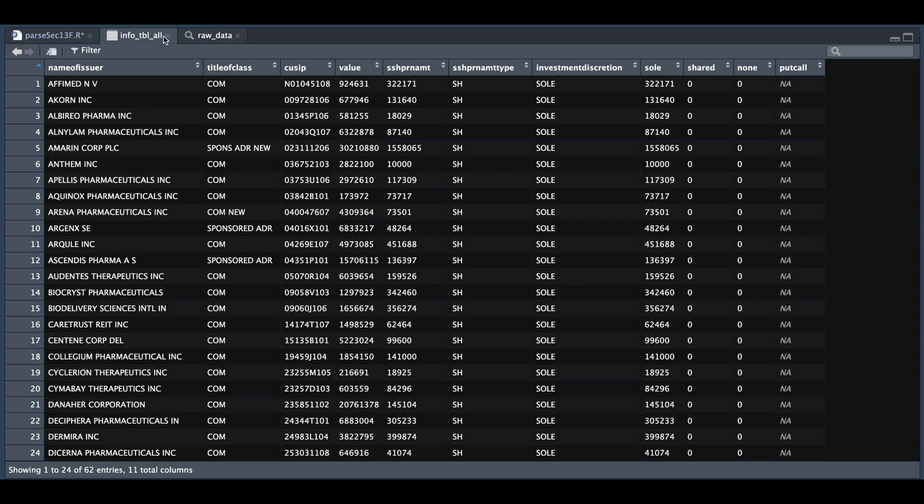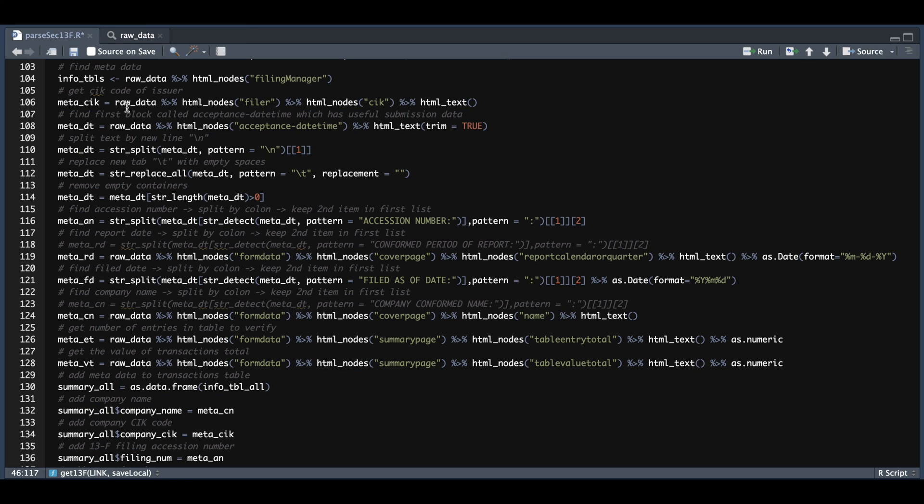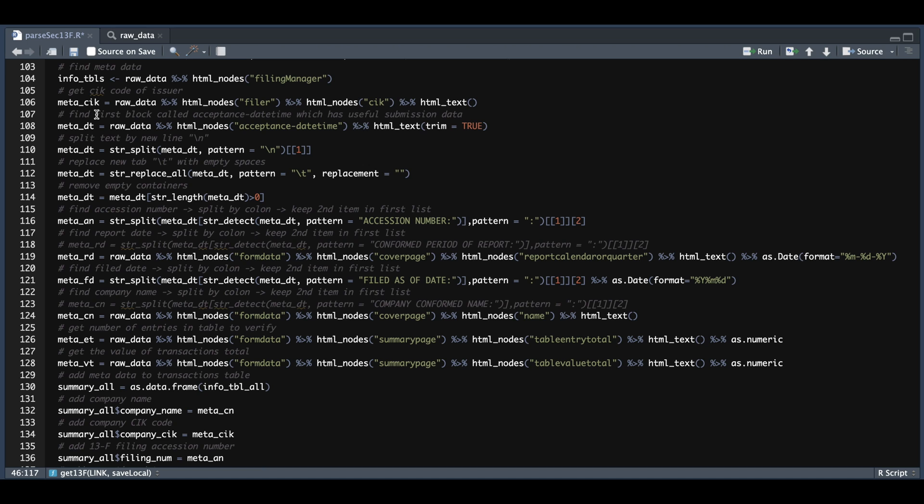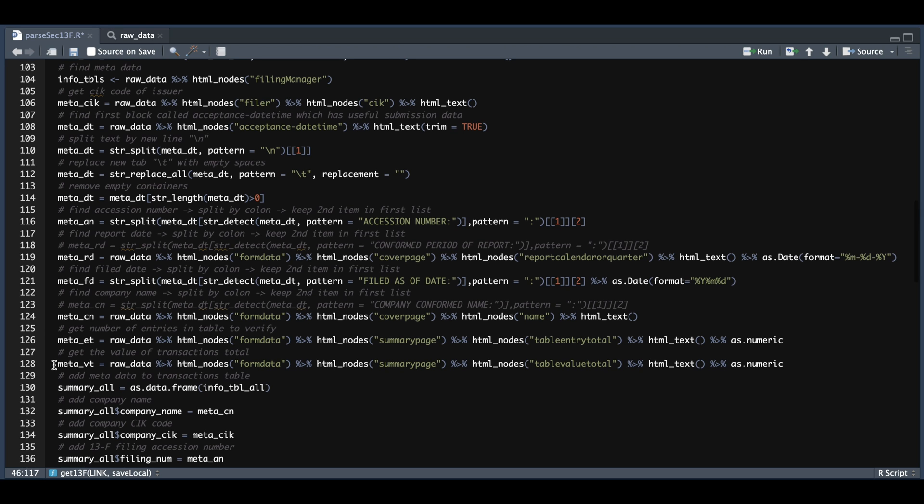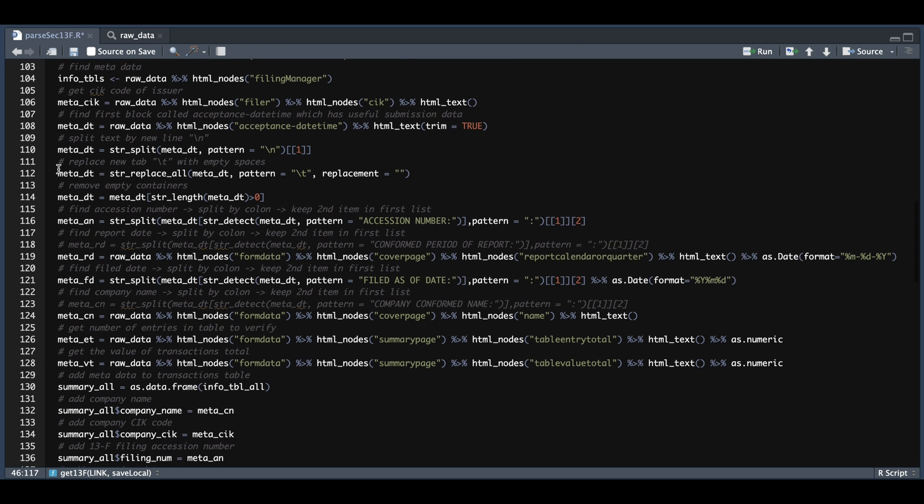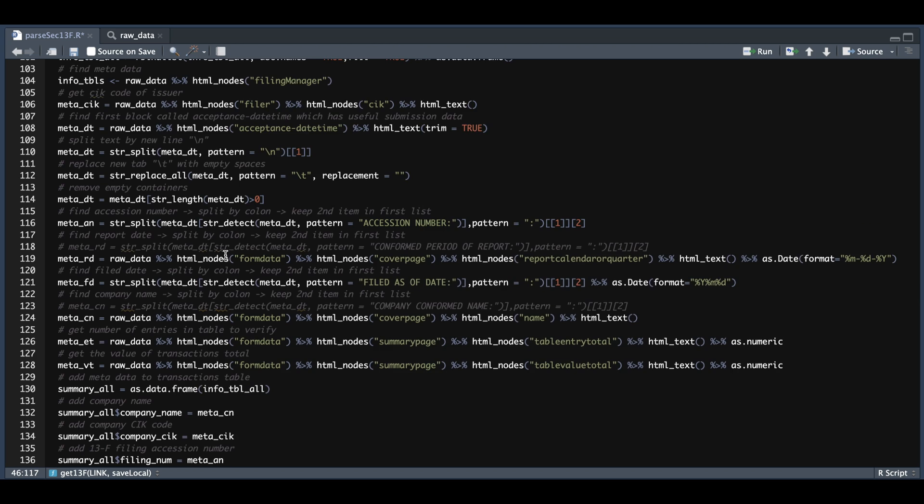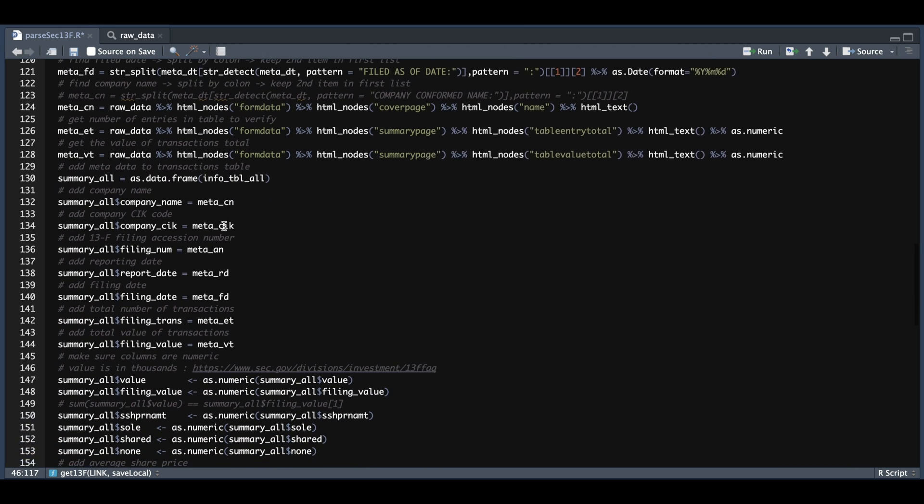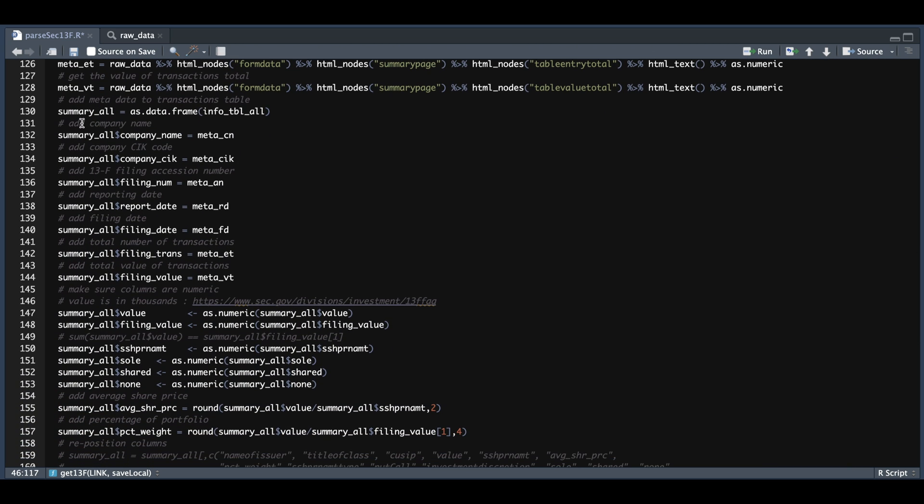So if we go back to our script here now for the metadata, which is lines 104 up until 128, I'm going to search through the HTML and extract certain things I want to add to the information table. So to give you an overview, what I'm going to be extracting is the company CIK code. That is the CIK code of the company that submitted this 13F. I'm also going to be extracting the accession number. I'm going to extract the report date, the file date, the company name, the number of entries we should have within the filing, the transaction total. And once we have extracted that, I'm going to convert that info table into a data frame and pass it into summary all.